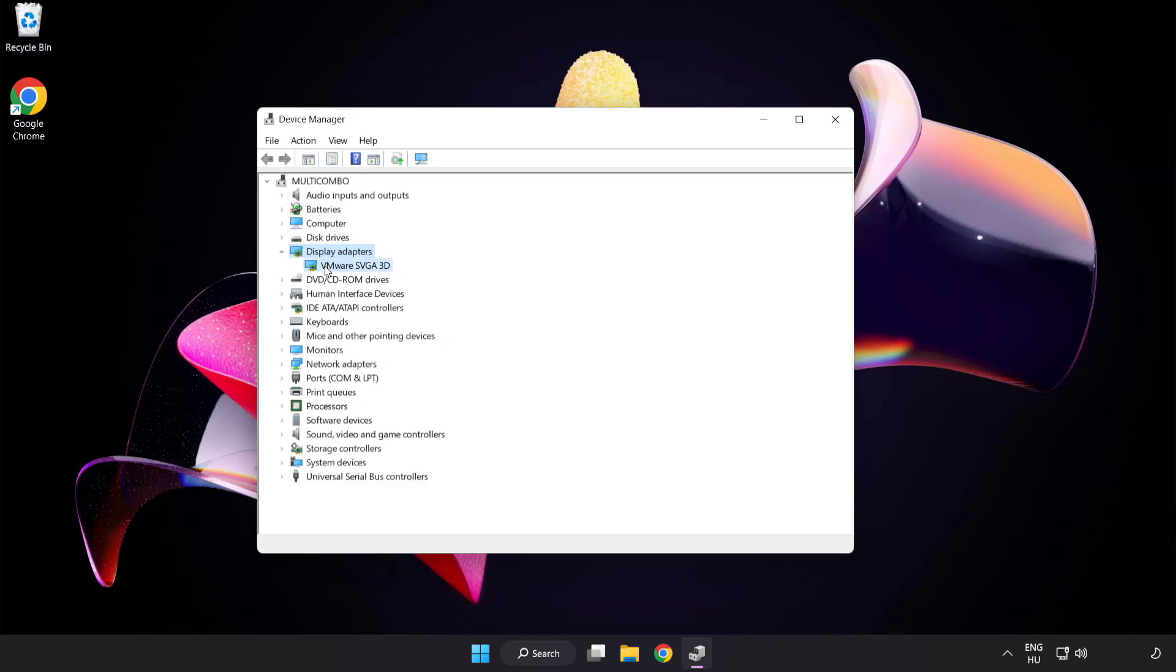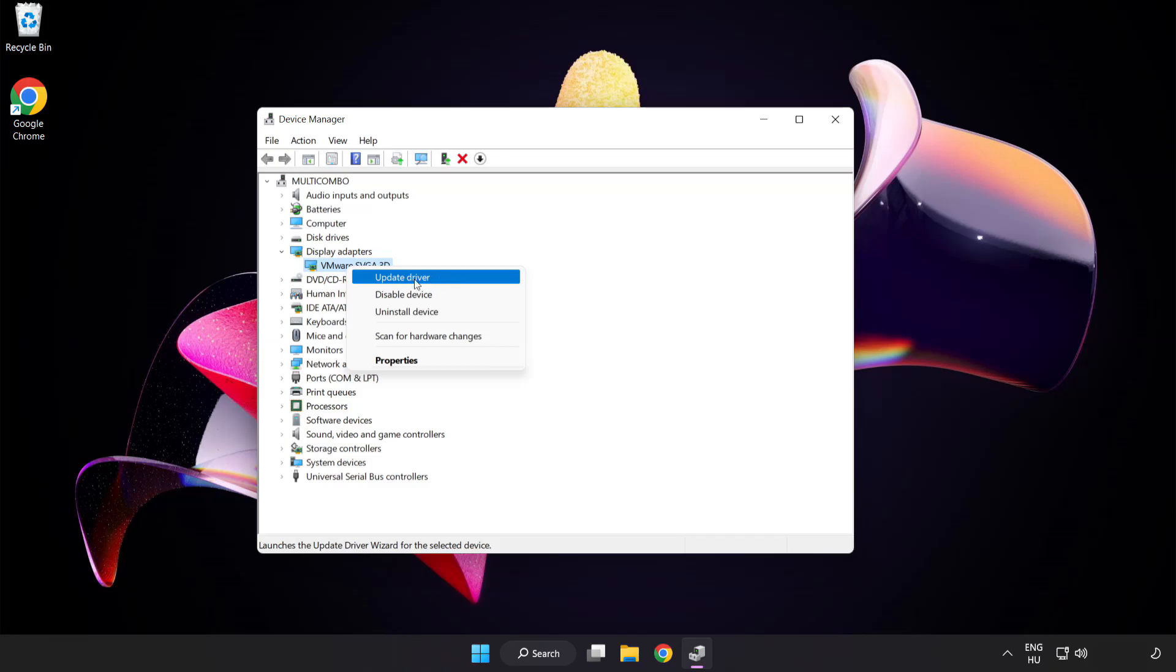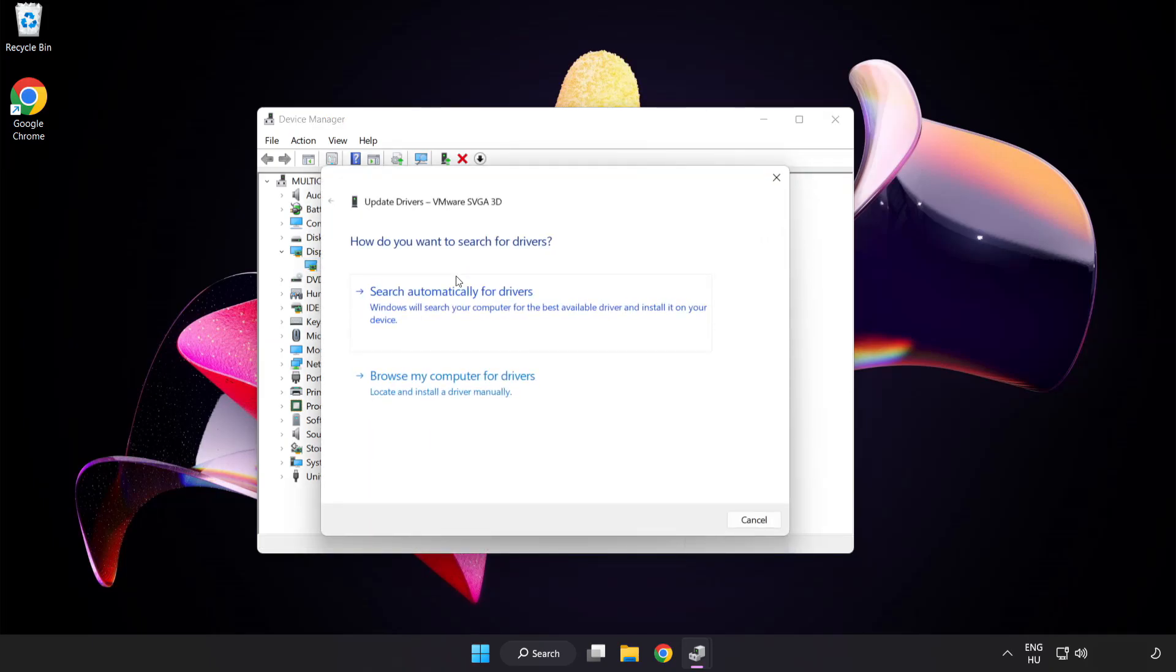Select your display adapter. Right-click and update driver. Search automatically for drivers.